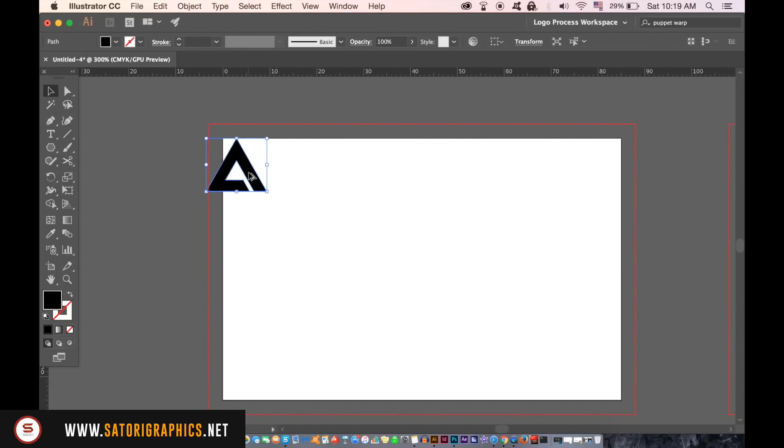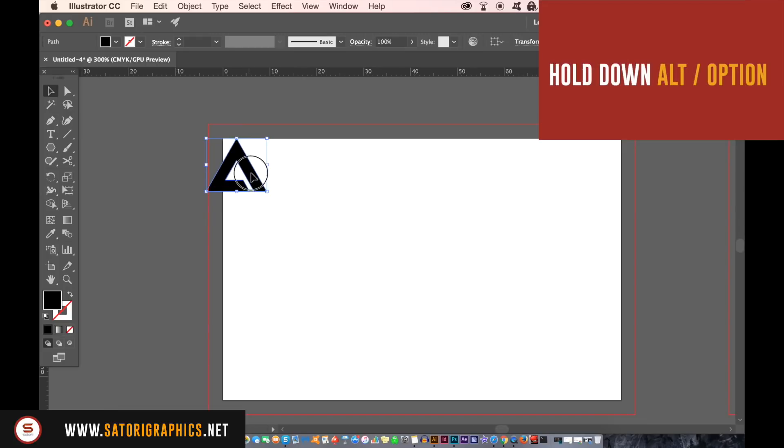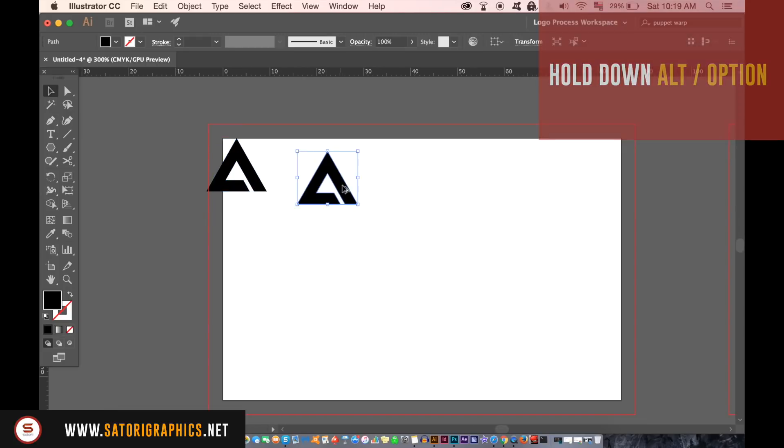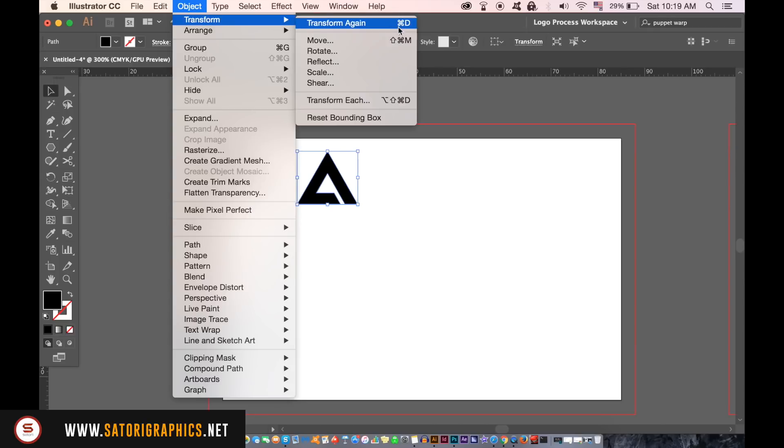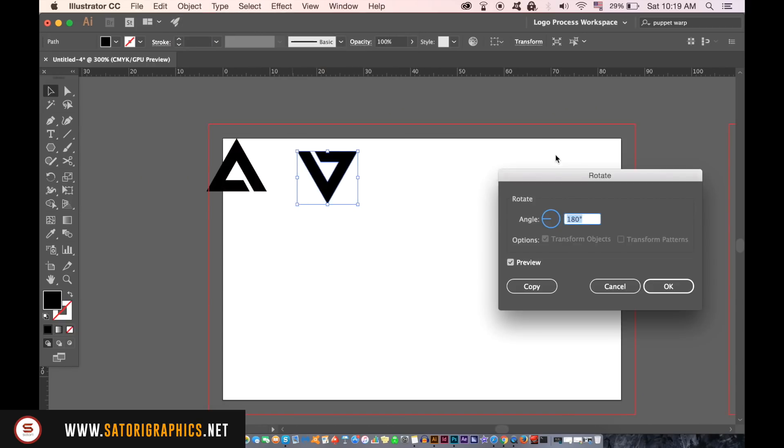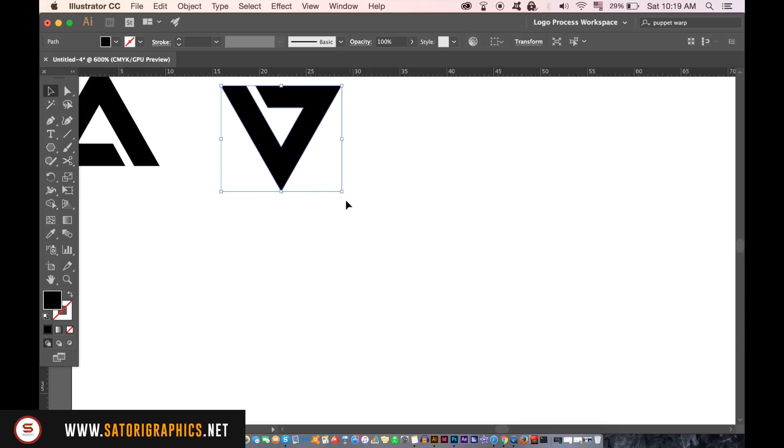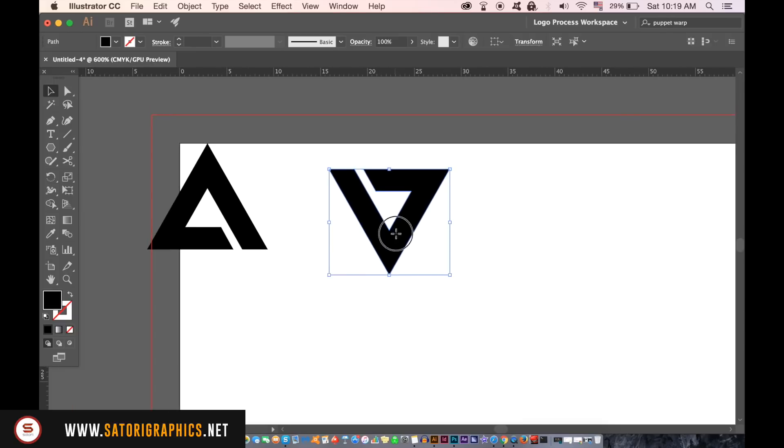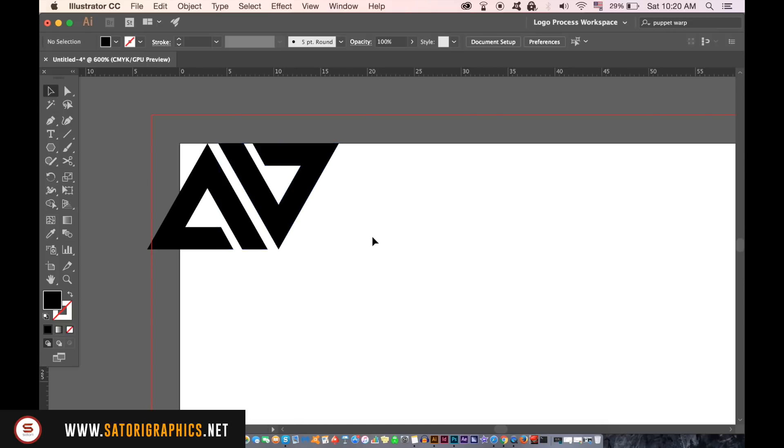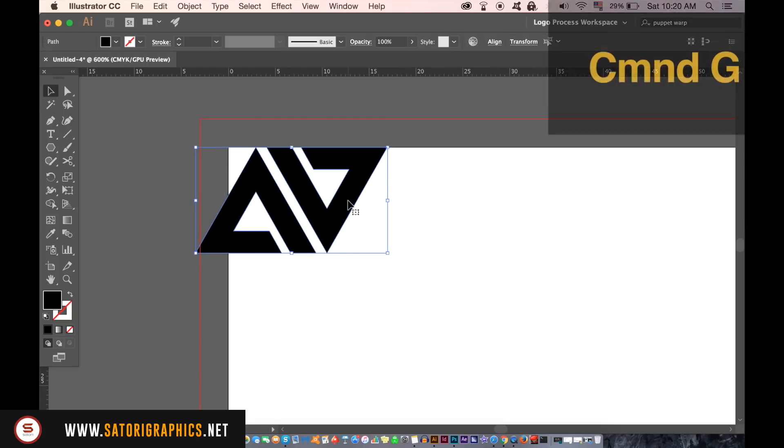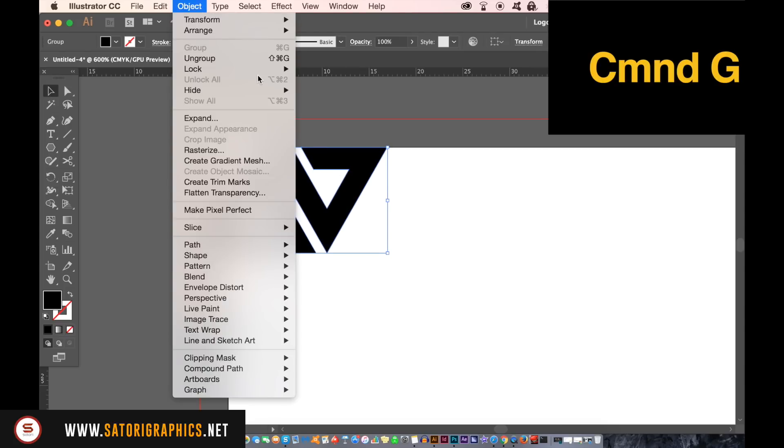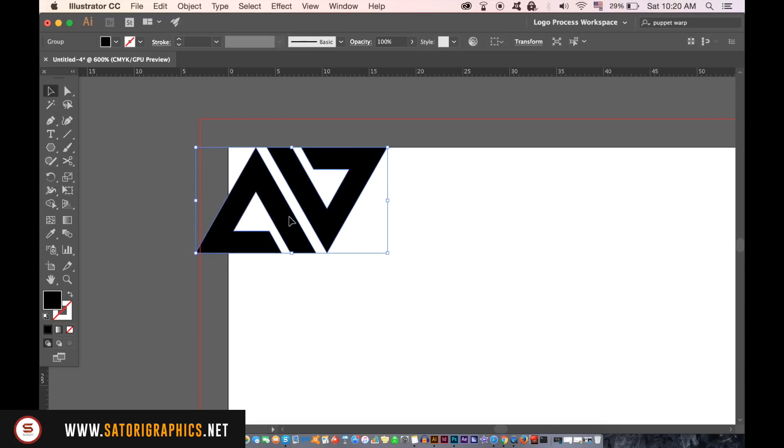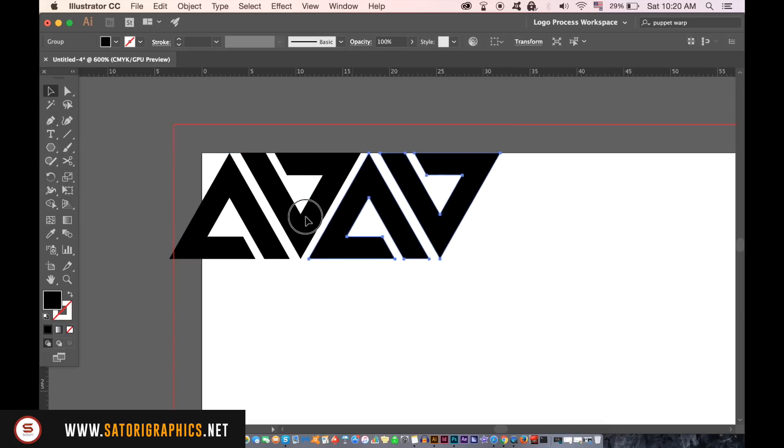Hold down the option key and click and drag the shape to duplicate it like so. Rotate the new shape by 180 degrees and then place it next to the other one. If you select both shapes and then press Cmd or Ctrl G it's going to group them together. Go ahead and duplicate this group over and over across the business card canvas.